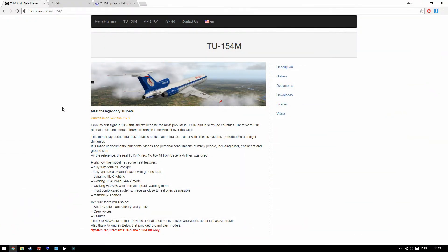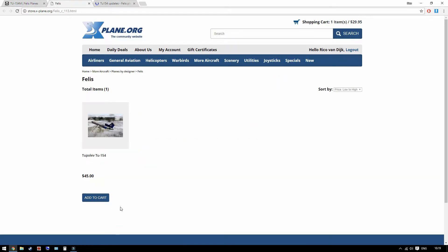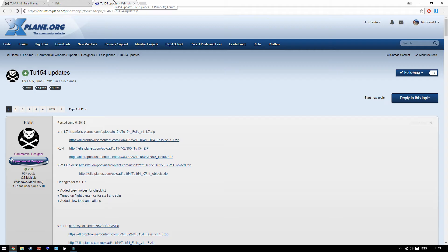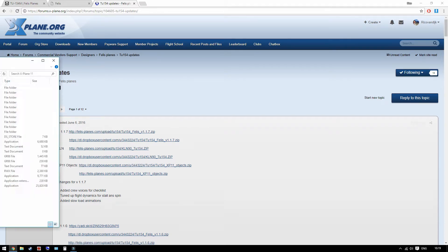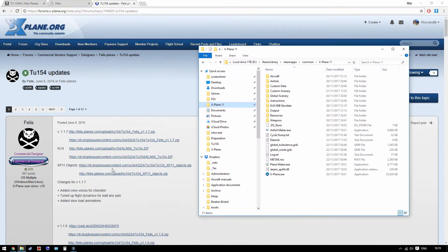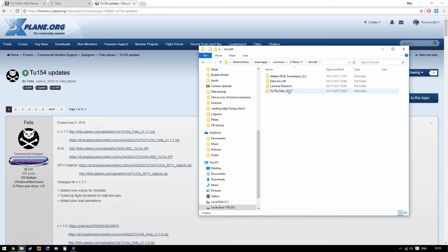Before we are getting started we will need the Tupolev 154M add-on in X-Plane 11, which can be acquired from the V-LIS Plane website. It links to the .org website and there if you haven't done so already you can purchase the airplane. And this is the website you need for the updates. So the first one is the version 1.1.7 updates at the moment, the latest. It unzips into X-Plane 11 aircraft folder and there it goes.